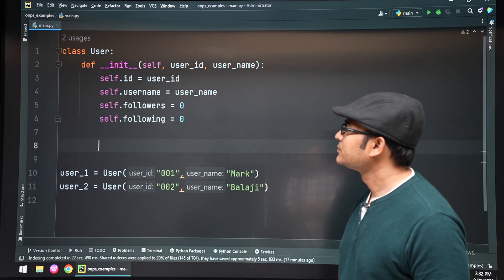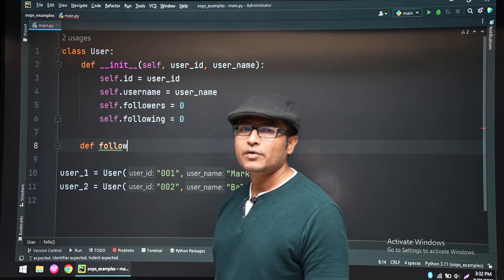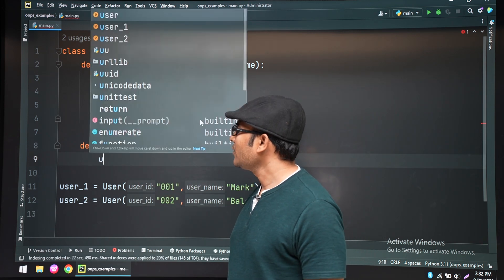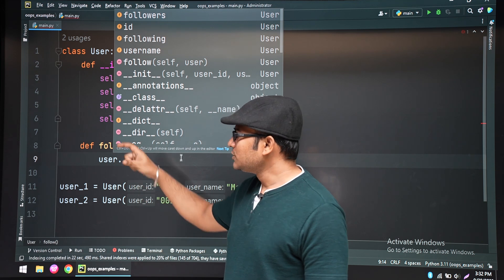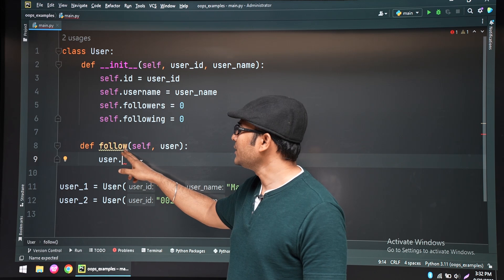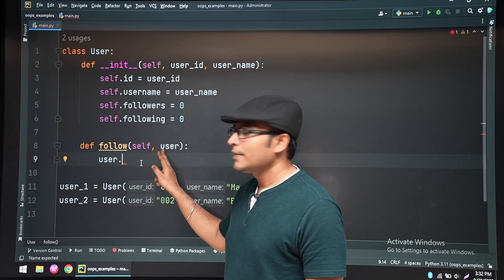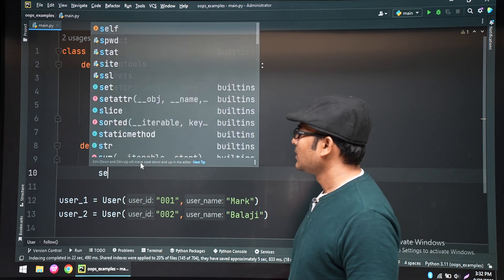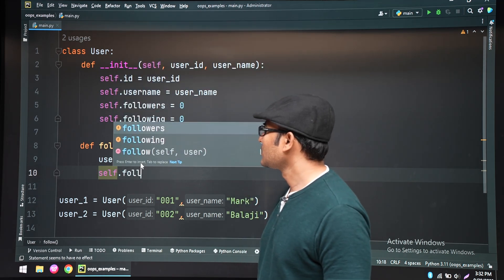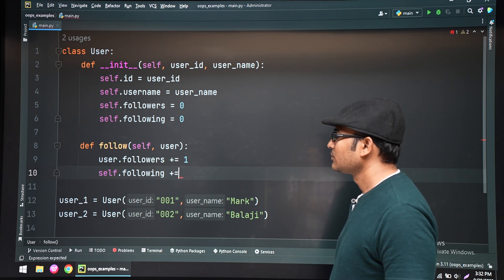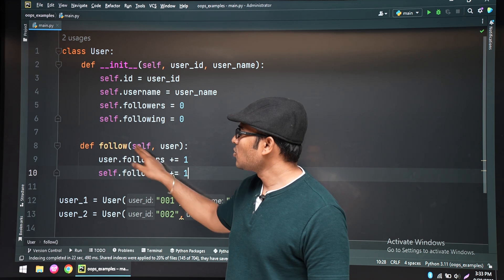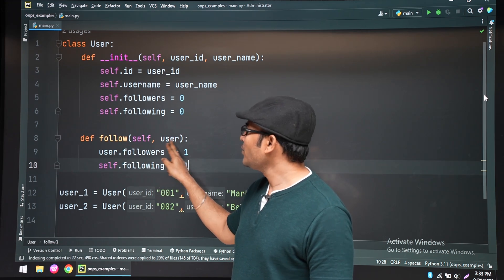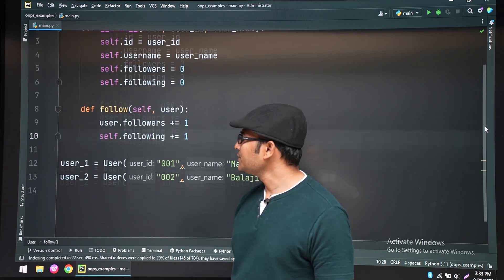Let's write a method in the class which will actually increase the followers count. You have to understand that if the particular object calling this method is following a user, then that user's followers count has to be increased. Whichever object calls this method, it means that object is following another user. Which user is being followed is passed as a parameter — for example, let's write the line: user one dot follow.